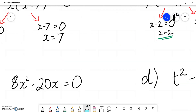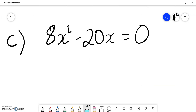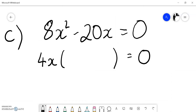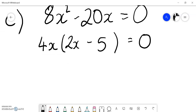Example three looks a bit different. To solve a quadratic it must equal zero — which it does. We then need to factorize, split, and solve. Step one of factorizing: is there a common factor? Yes, there is a common factor of 4x. So 4x times 2x gives 8x squared, and 4x times negative 5 gives negative 20x. So I've now factorized it.